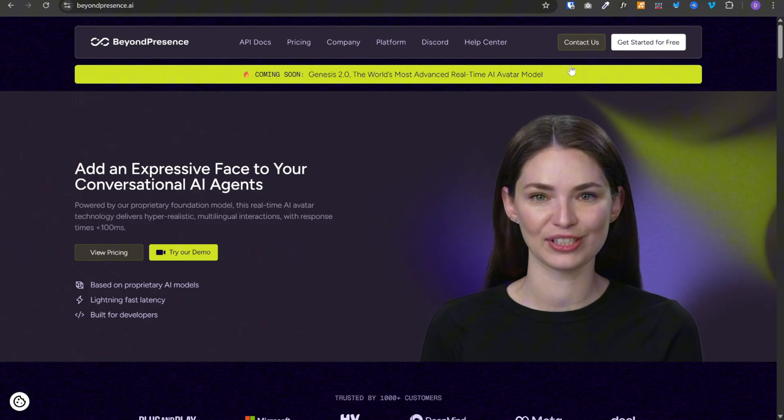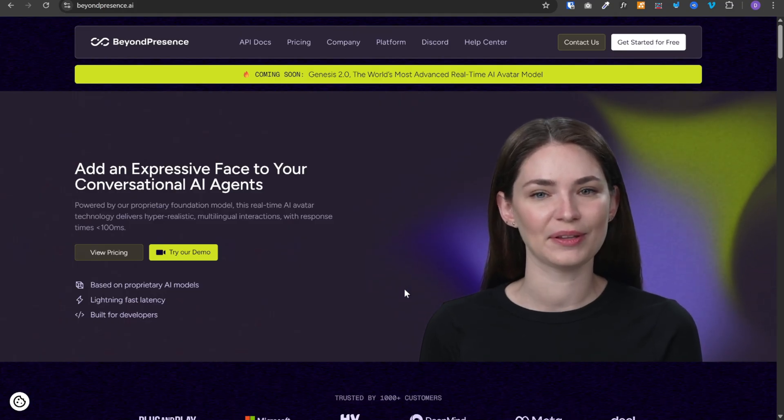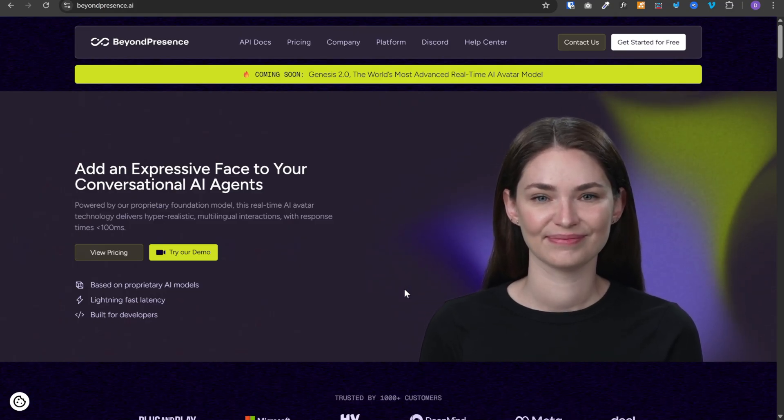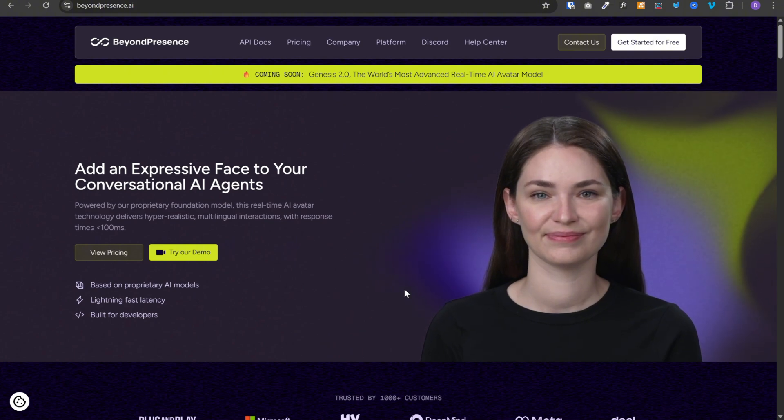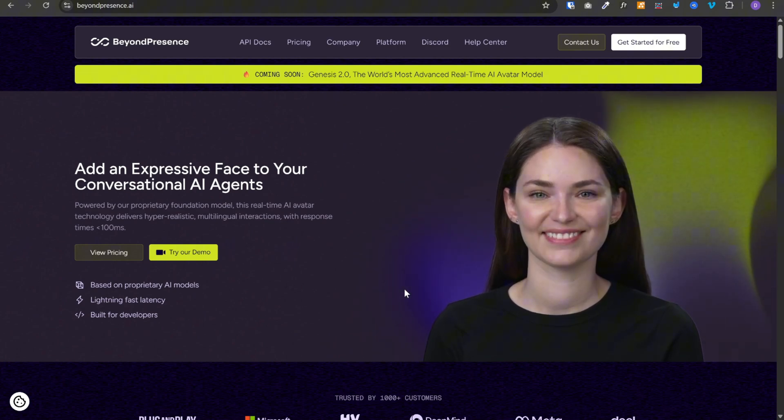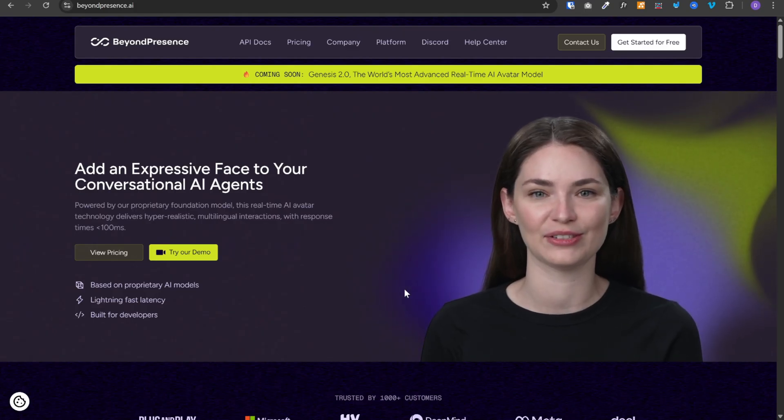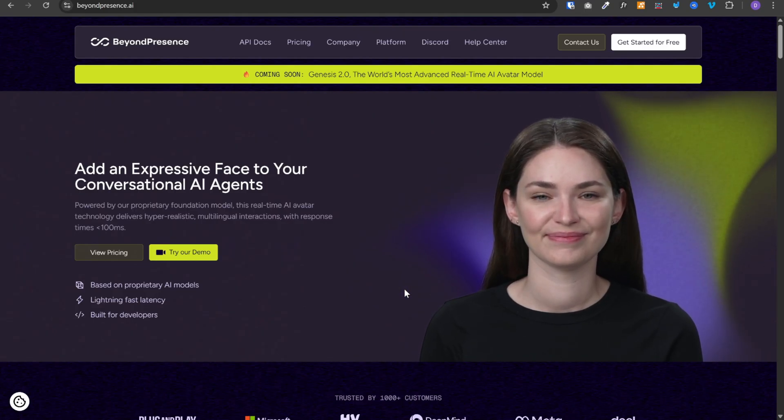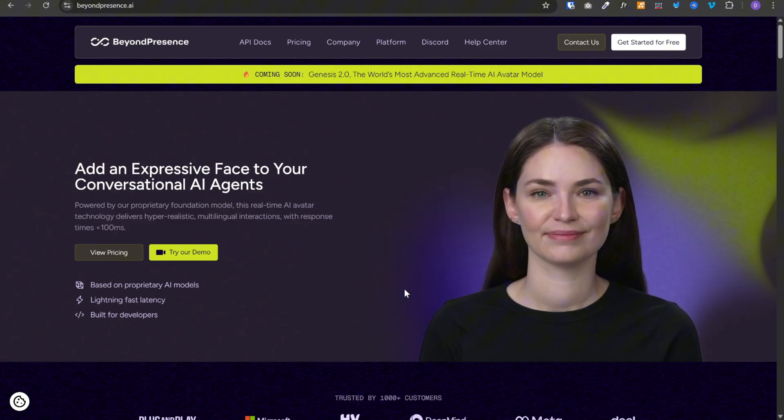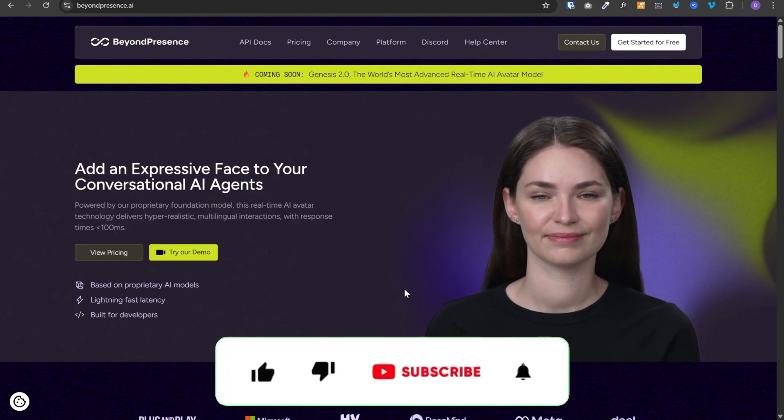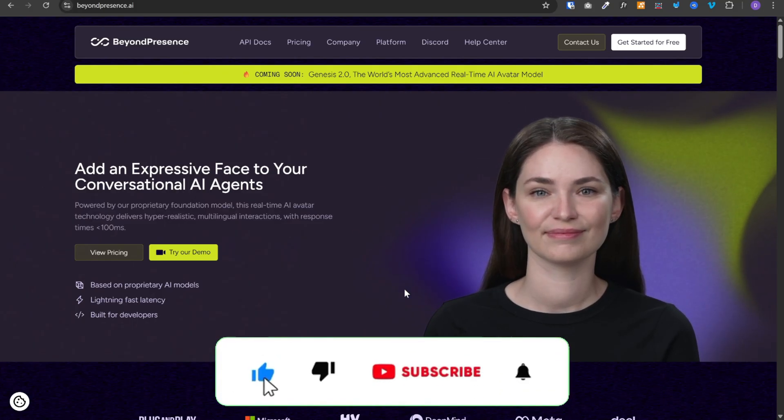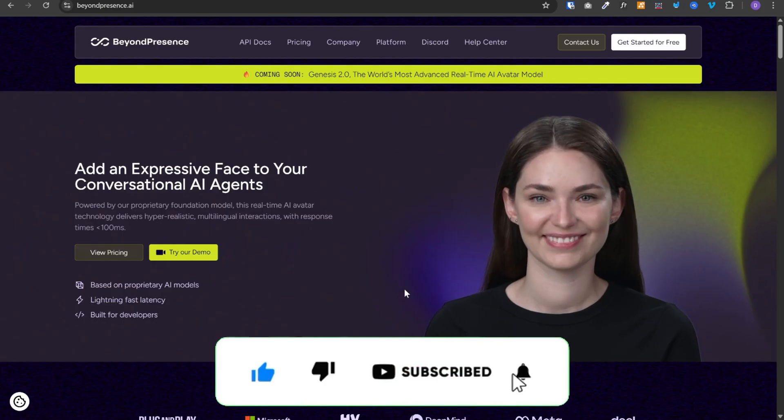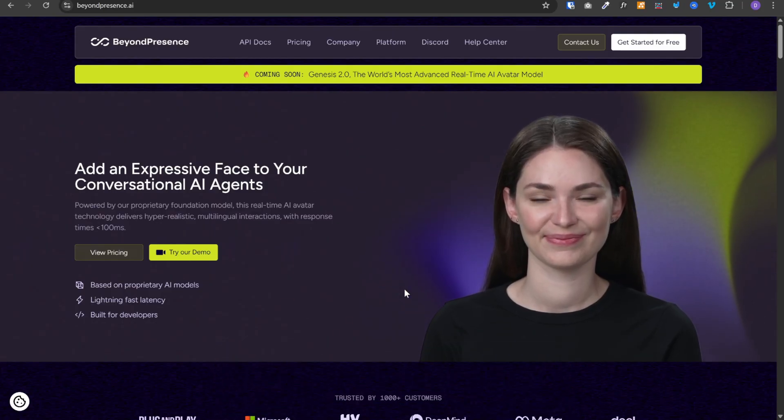So here's what you can do. Head over to beyondpresence.ai, sign up for the free tier and start testing it out to see if it suits your use case. You can find all the resources in my free school community. You can find the link in the description. And if you build something cool with this, tag me. I'd love to see what you create. Maybe you'll come up with a use case I haven't even thought of yet. Drop a comment if you have any questions. Subscribe if you want more tutorials like this. And I'll see you in the next one.